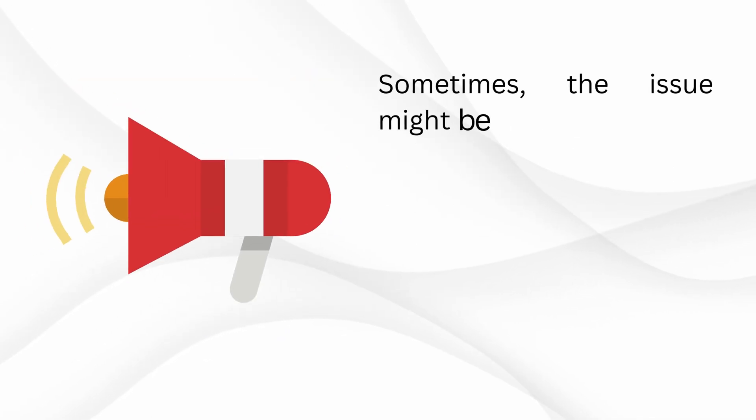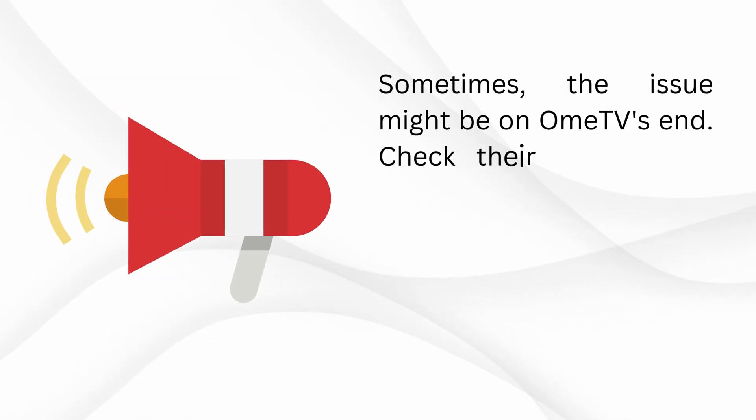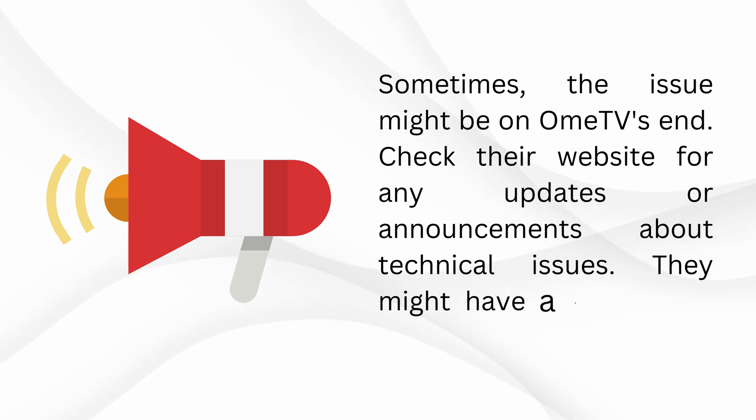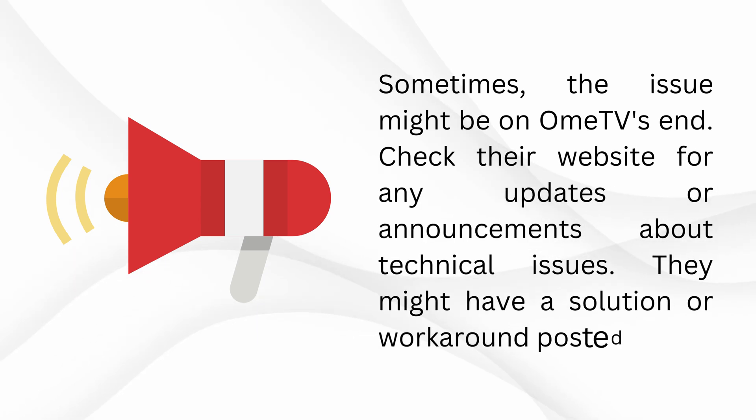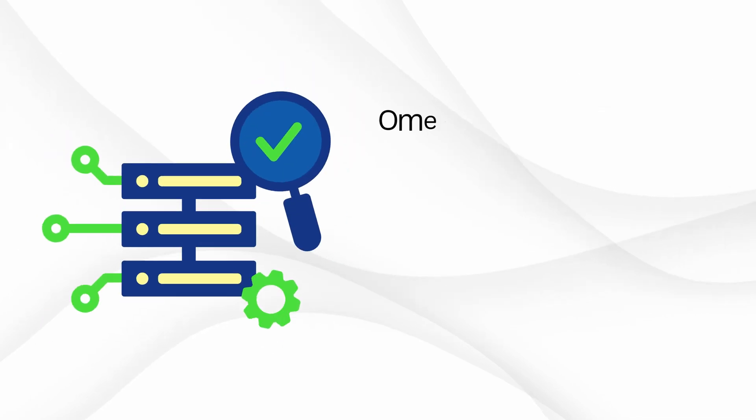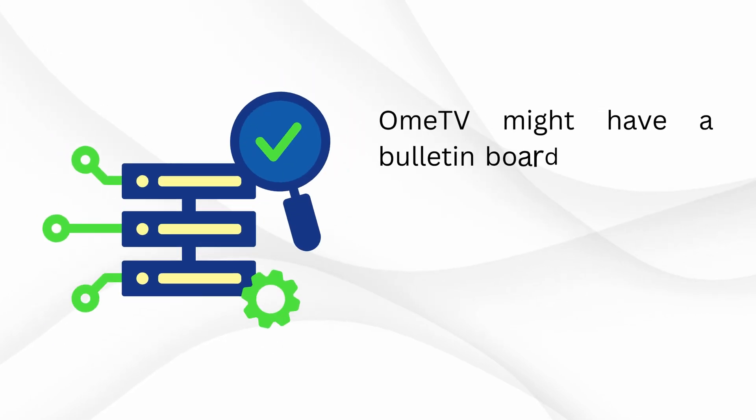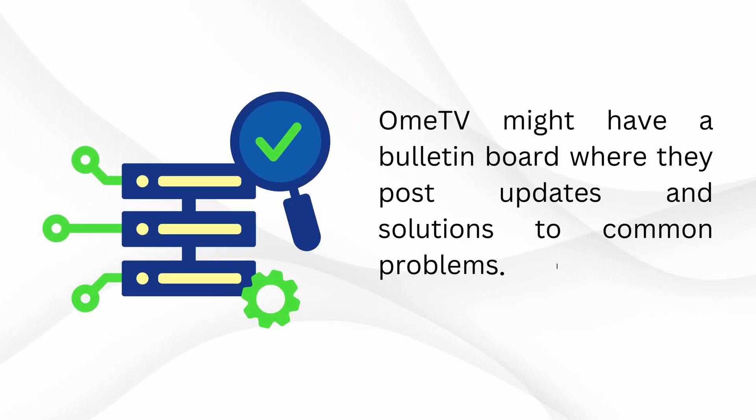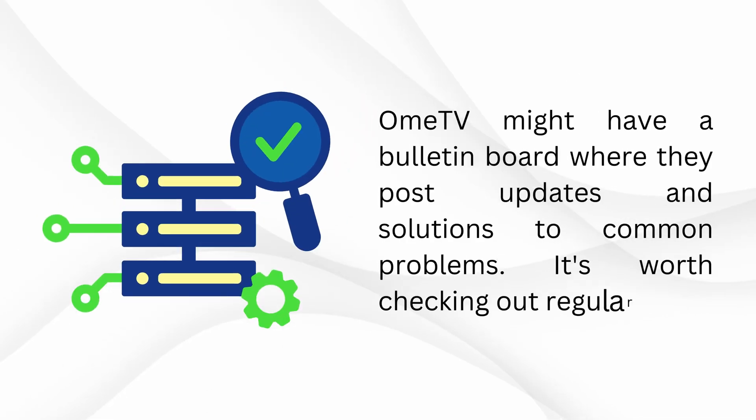Sometimes, the issue might be on Omi TV's end. Check their website for any updates or announcements about technical issues. They might have a solution or workaround posted there. Omi TV might have a bulletin board where they post updates and solutions to common problems. It's worth checking out regularly.